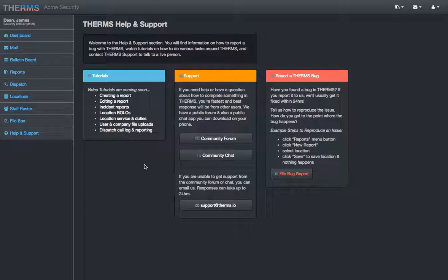Thanks for watching, guys. And emails if you have any questions. And thanks for signing up for Therm's.